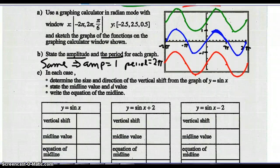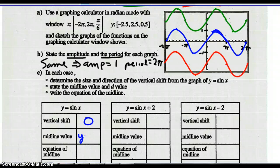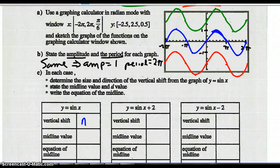In each case, determine the size and direction of the vertical shift from the original graph sine x. Sine x has no vertical shift. The midline value is zero, the vertical shift is none, and the equation of the midline is y equals zero.